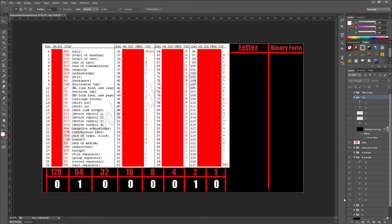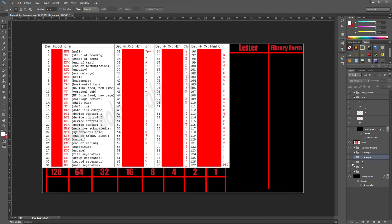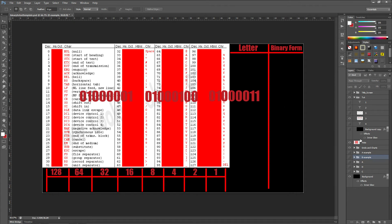Now let's do binary to text. I've got some examples for this. I'm going to convert the word that I showed you earlier using these numbers.